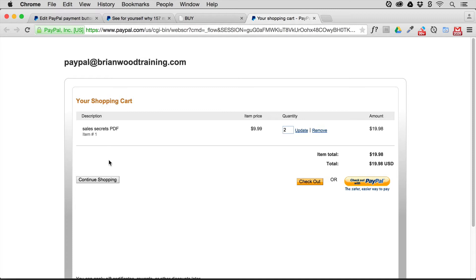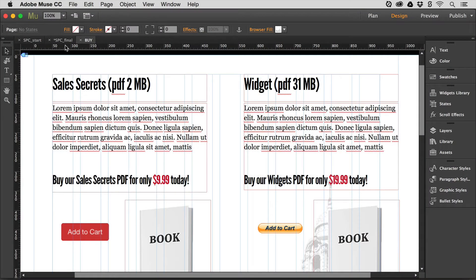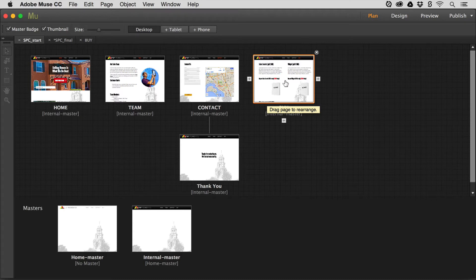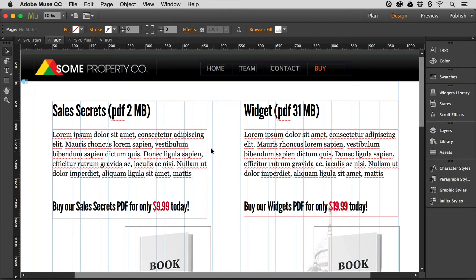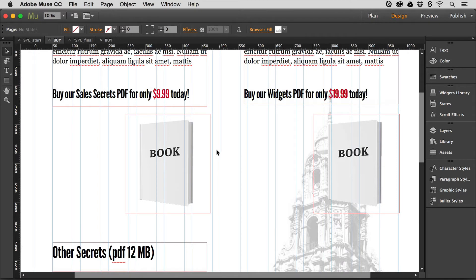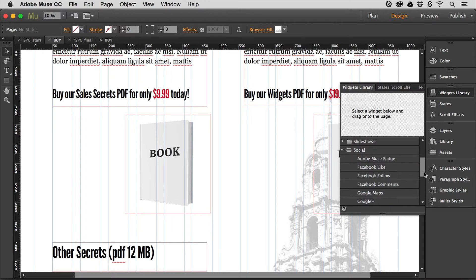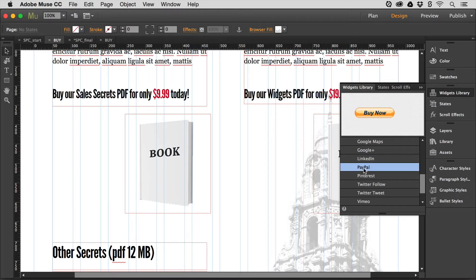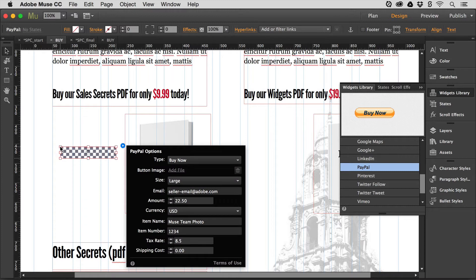To get all these buttons and hook it up to PayPal so people can buy, it's really simple. You need a PayPal account. Create a page where you want to sell something — or even accept donations. Open a page in Muse, and when you want to add a button to sell or donate, go over to the Widgets Library on the right. Scroll down and you'll see PayPal. Click on it and drag it out onto your page.